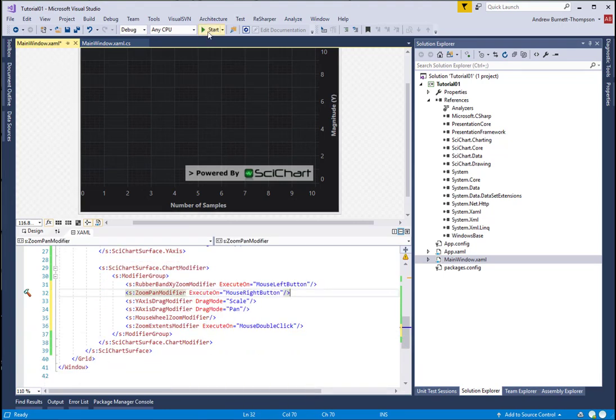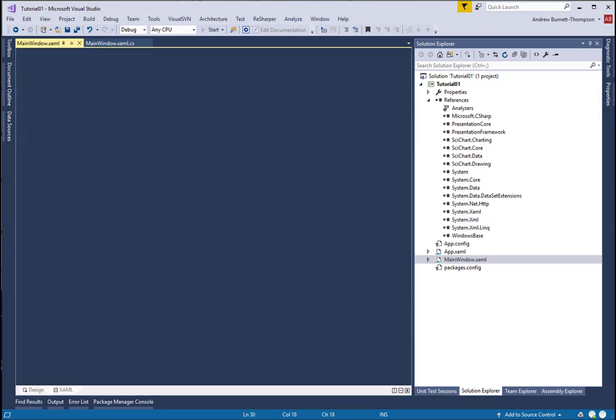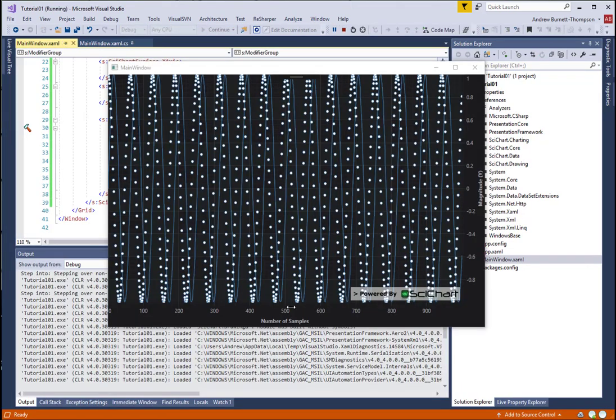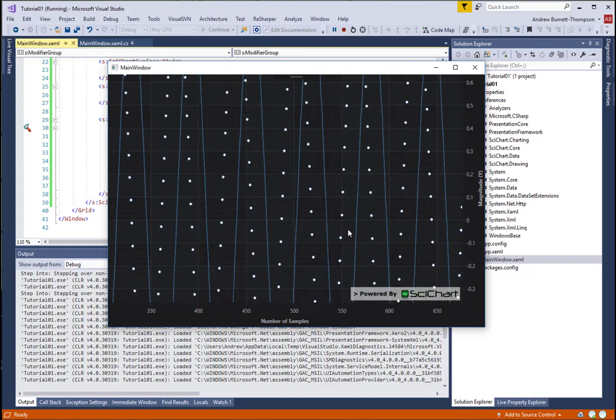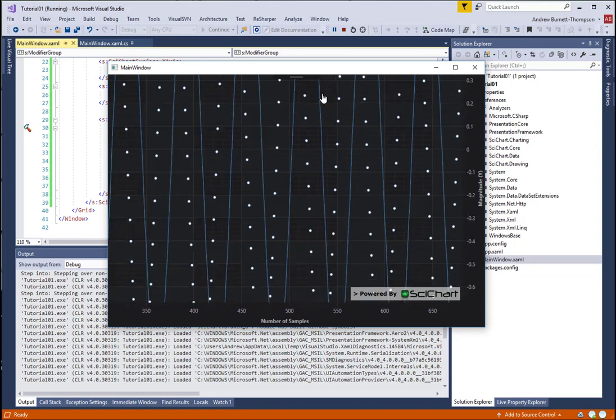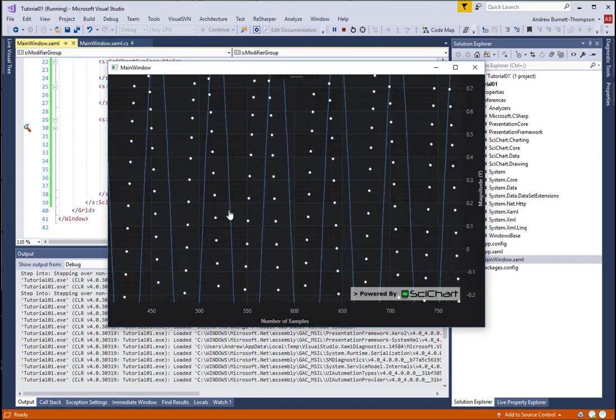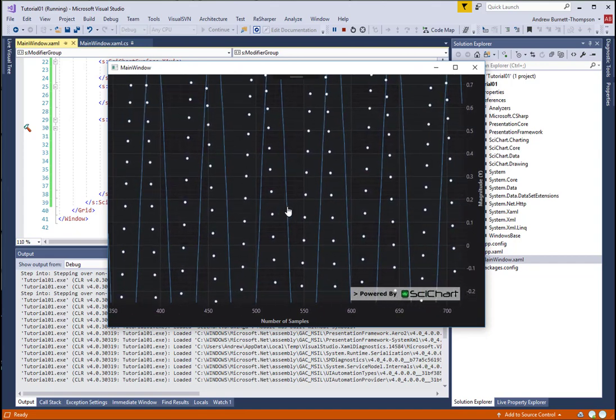Let's go ahead and run our app and see what we've got. So we've got our chart as before and we can mouse down in order to drag a region and that will zoom in, but also using the right mouse button, we can now pan vertically or horizontally.